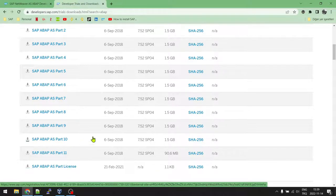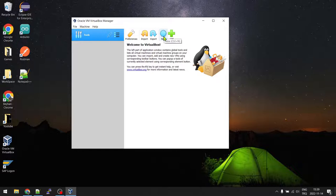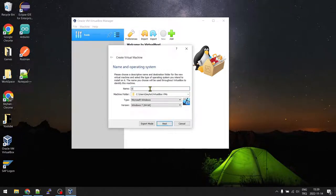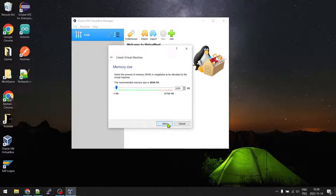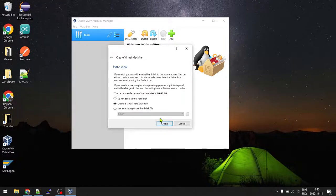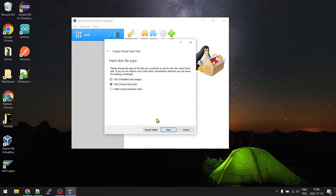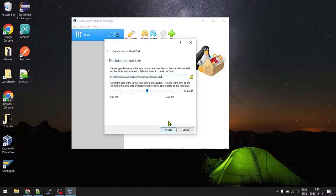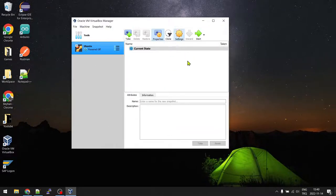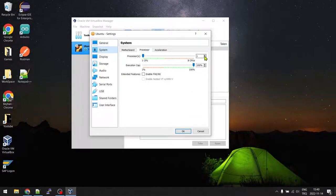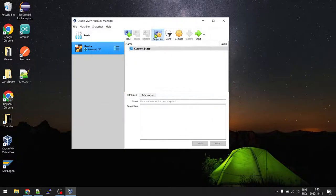Let's click New to create our new VirtualBox VM. I'll name it Ubuntu and create it under the C drive. For memory I'll allocate 12 gigabytes. I'll create a dynamically allocated virtual hard disk of 120 GB. Then in Settings > System > Processors I'll increase the core count.